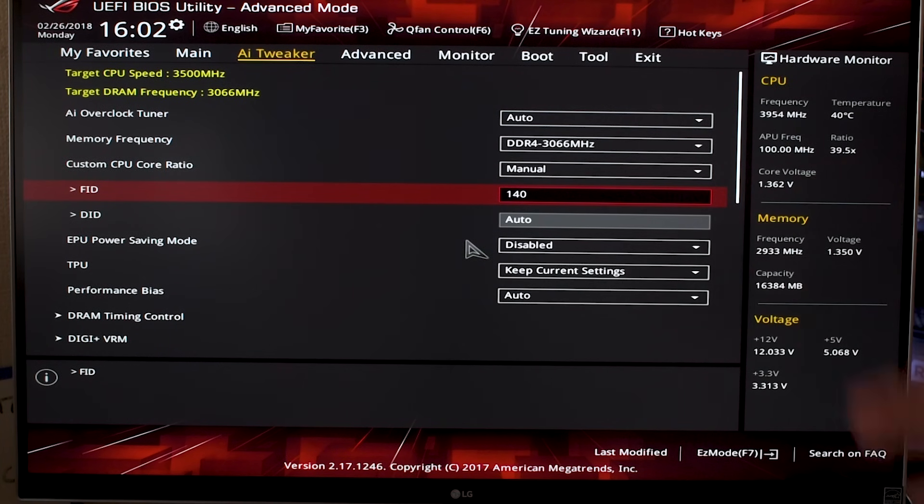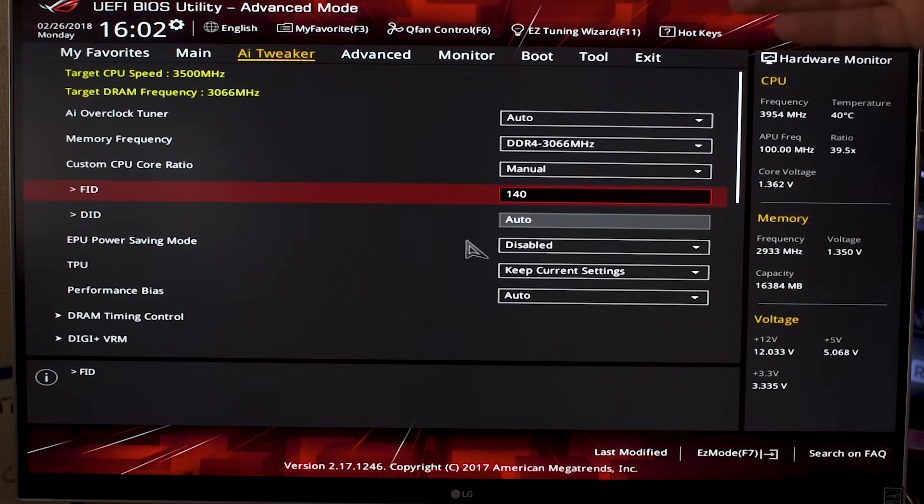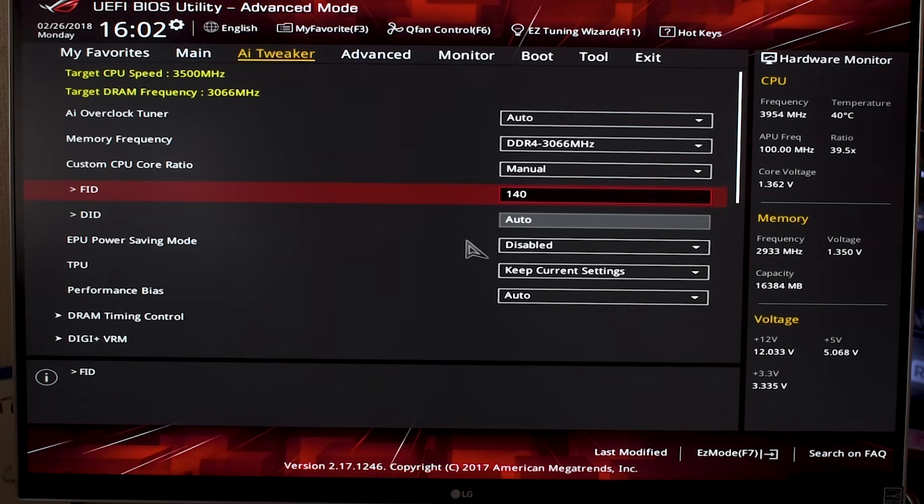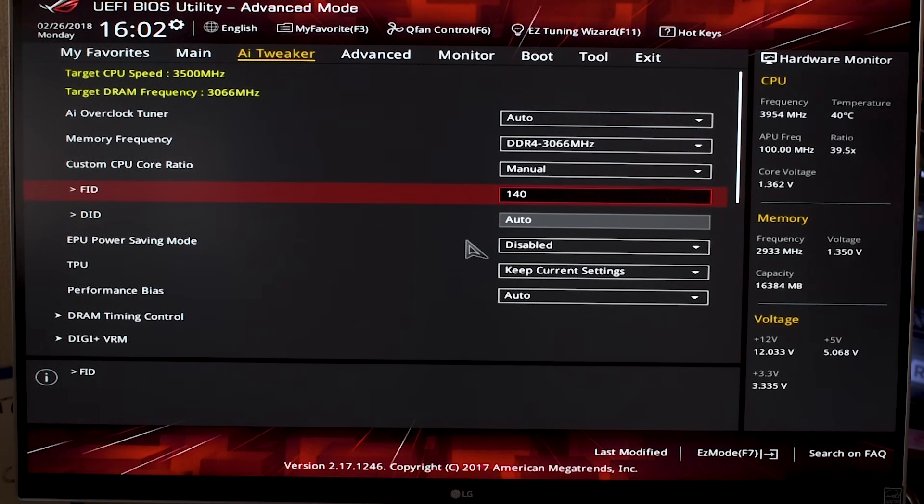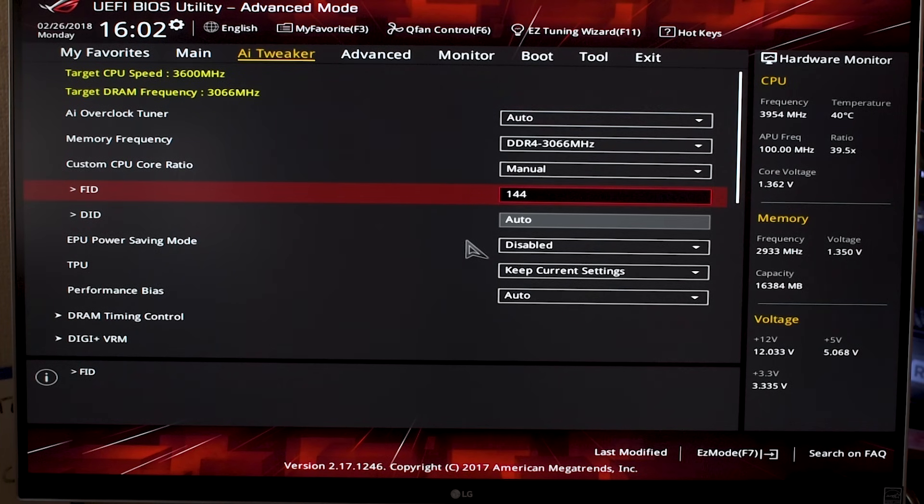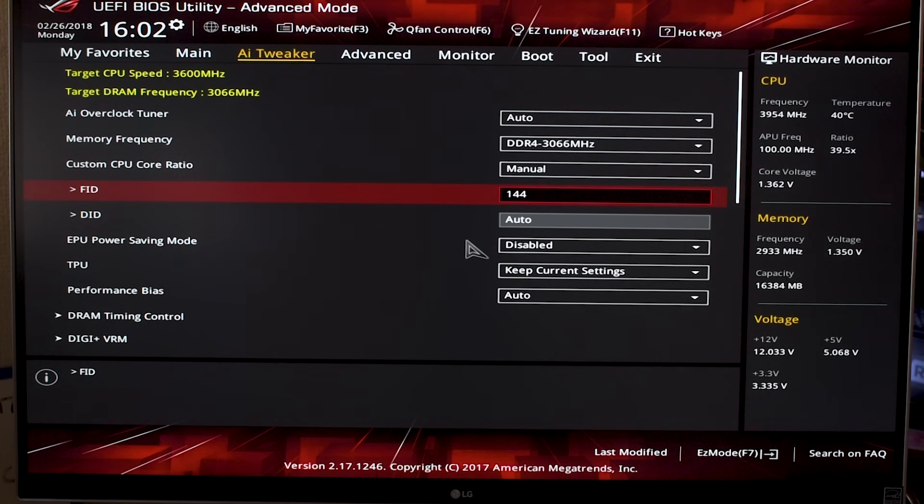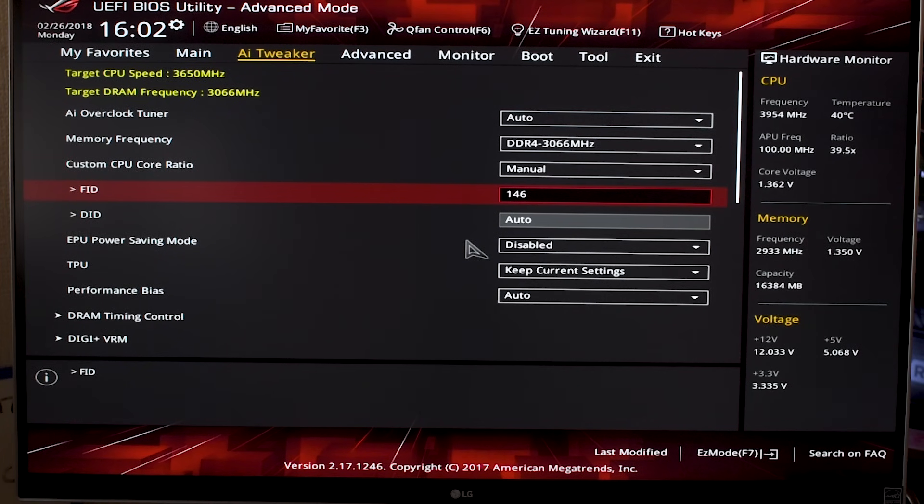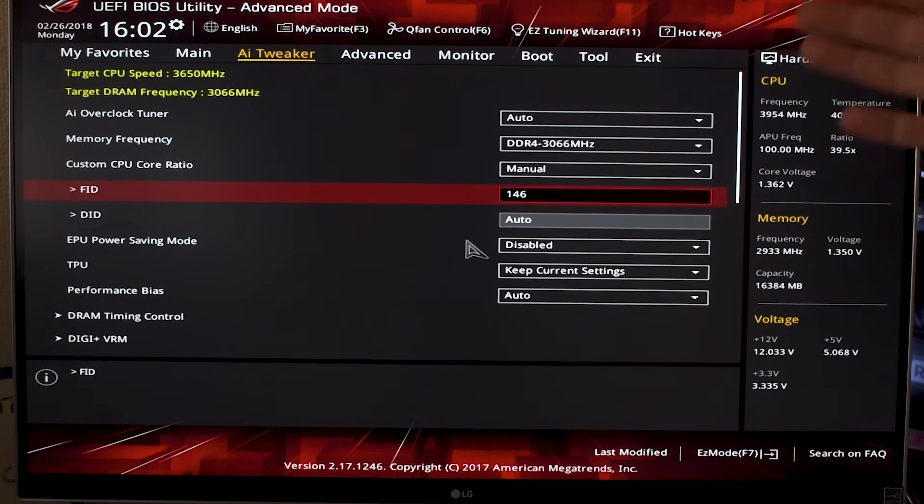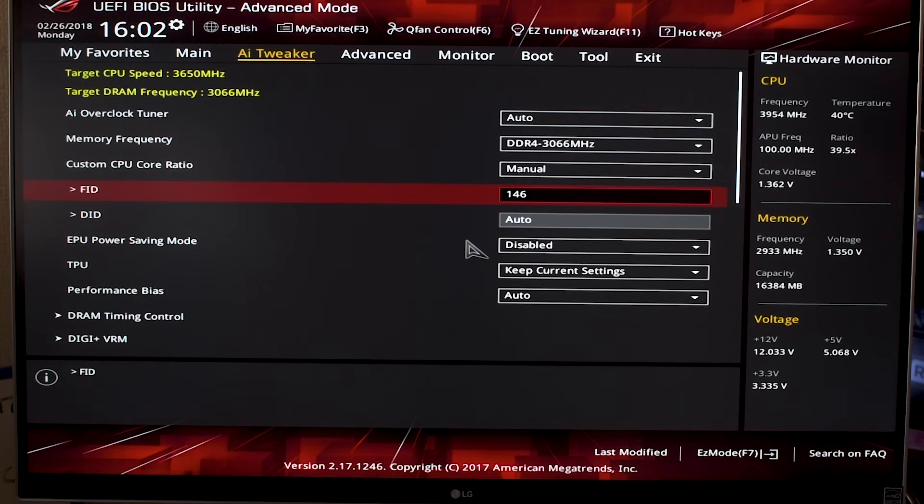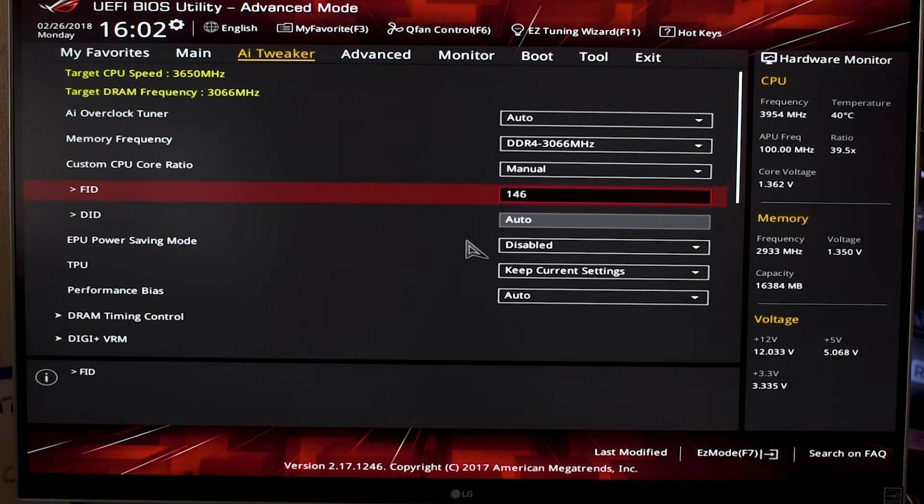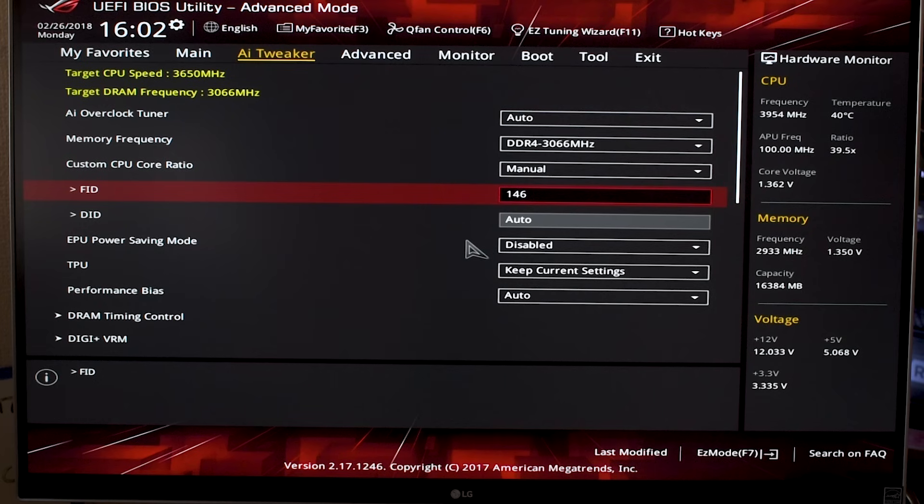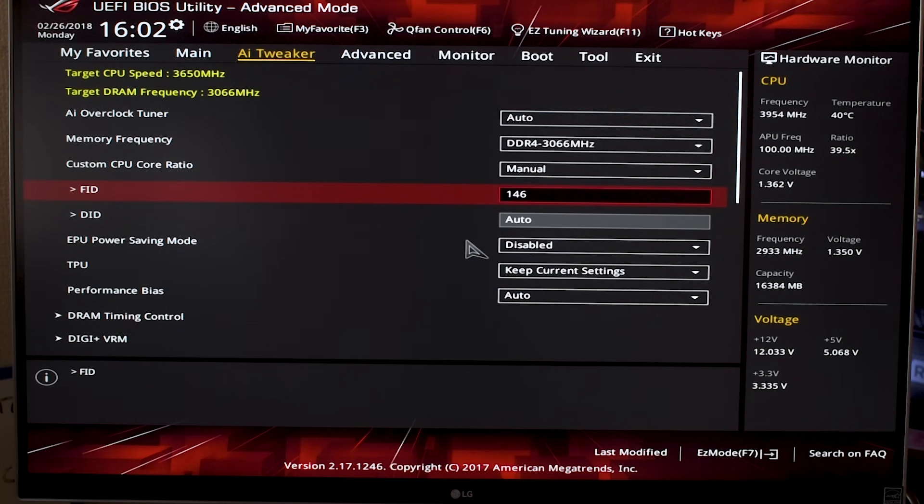If you load 3.5 gigahertz and you're getting 63 degrees as your maximum burn-in temperature, then you can take it up by 100 megahertz. If that takes you to 68, you can take it up a little bit more because you've only got two degrees left to play with. If you take it to 3650, for example, and that gets you to about that 70-degree threshold, I think this would be a really good setting to leave it at.